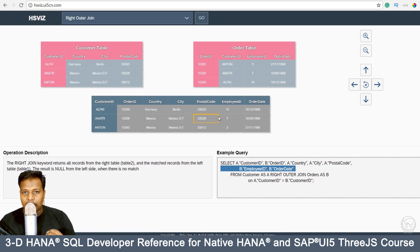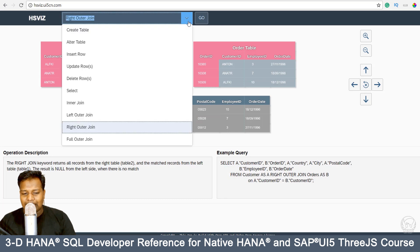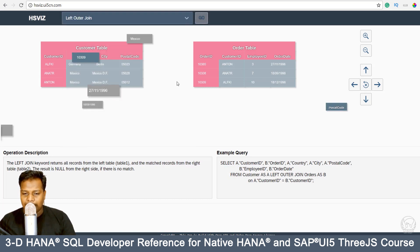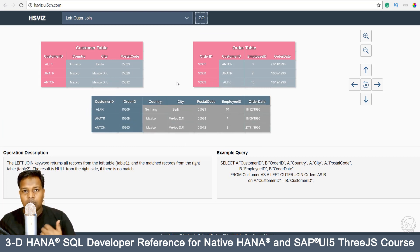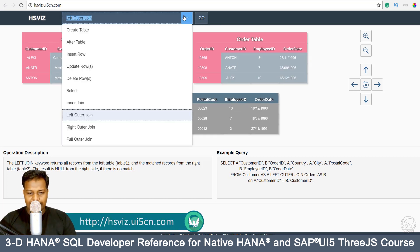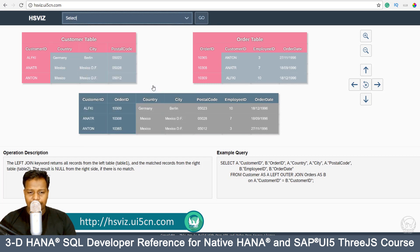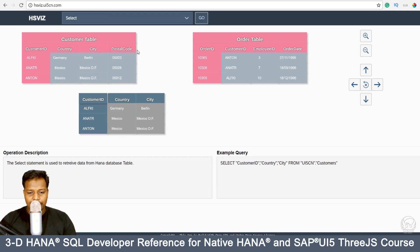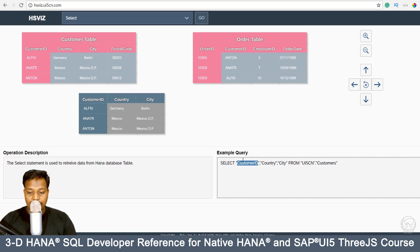Most of us are visual people and we retain information longer when we learn from a visual scenario. Similarly, you can understand left outer join, and more features like star join and scalar array — a lot of complex SQL — will also be documented here in HSVIZ for reference. For example, let's look at a simple select query: if I go to 'Select' and press Go, it takes details out of the customer table.